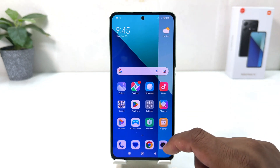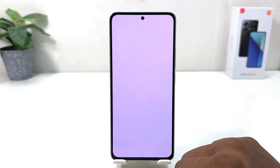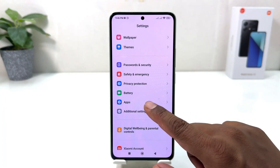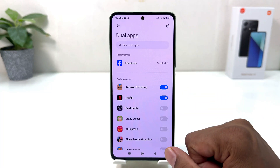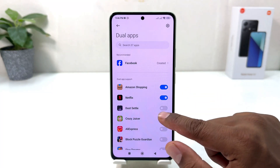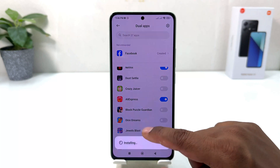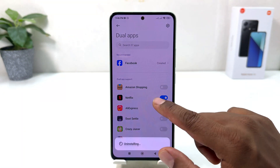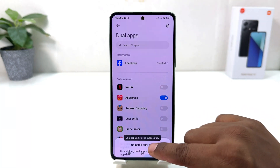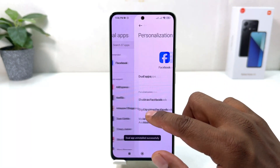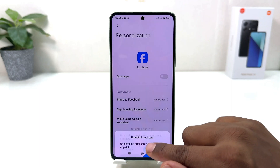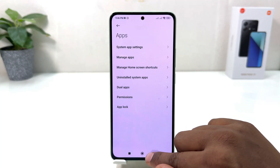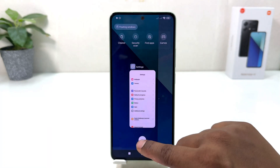For that, click again on your Redmi Note 13 settings section, scroll down, click on 'Apps', and then click on 'Dual Apps'. From here, if you decide to add more apps you can simply turn them on, or if you decide to turn off any dual app you can simply turn it off. For example, I'm going to turn off my Facebook dual app.